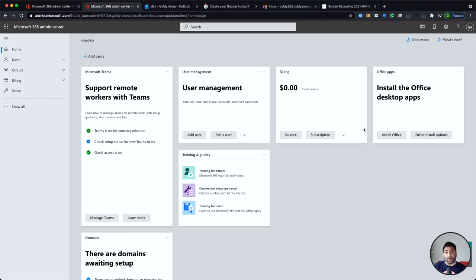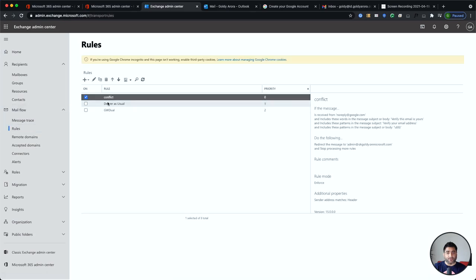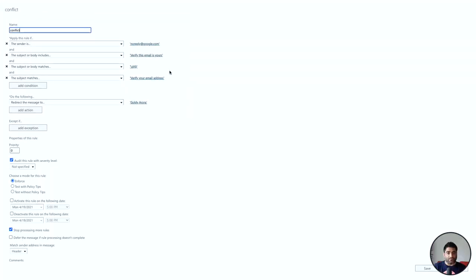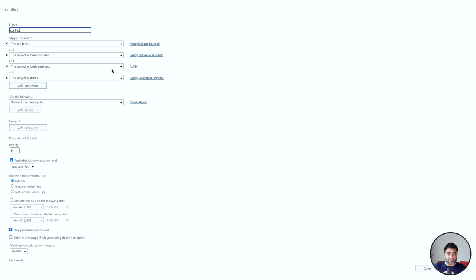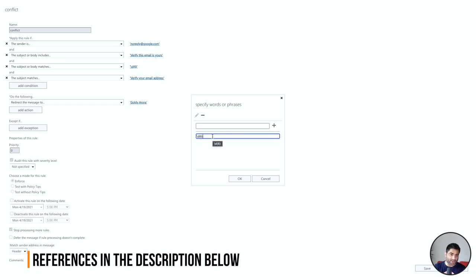Let me show you that rule in my Office 365 admin console. I'll go to the Exchange console, then Mail Flow, and look at the rules. You can see I have this rule here. If I edit it, you'll see it's configured as follows: the sender is noreply@google.com, AND the body or subject includes 'Verify this email is yours', AND the subject matches 'Verify your email address', AND — most importantly — the subject or body matches a regex that captures a six-digit code in the email body. I'll put that regex in the description so you can copy and paste it.